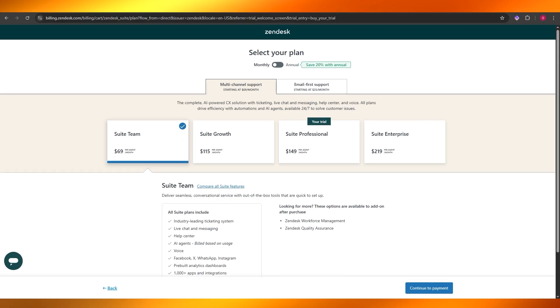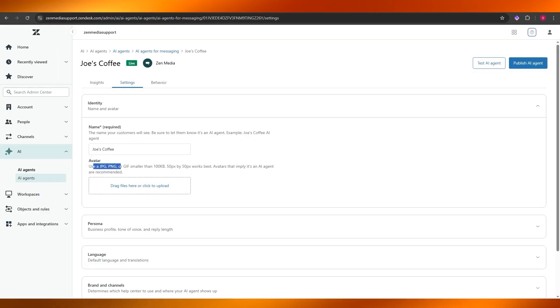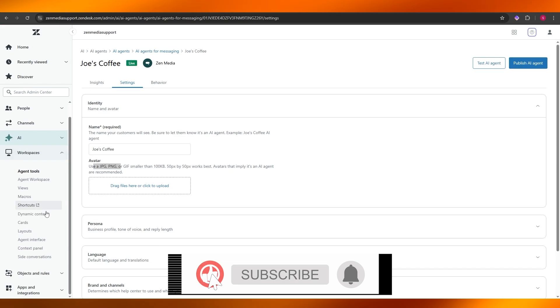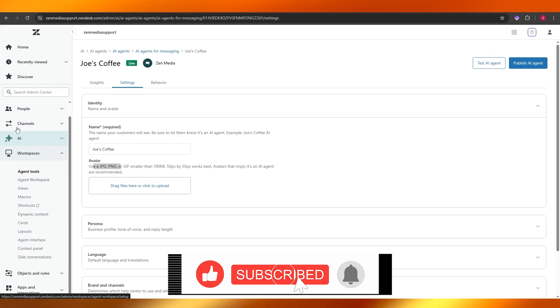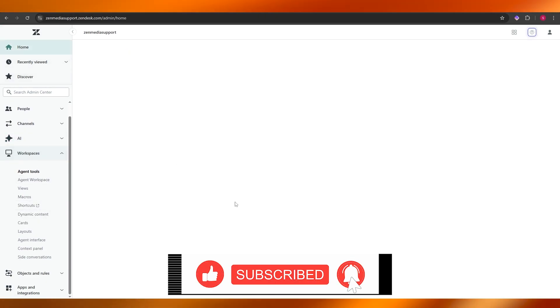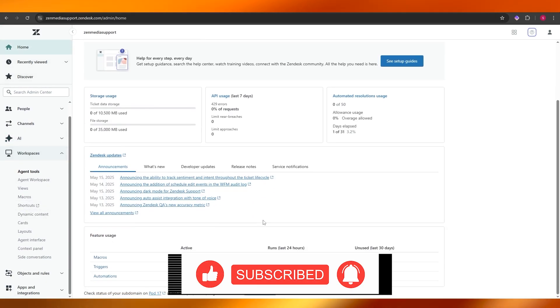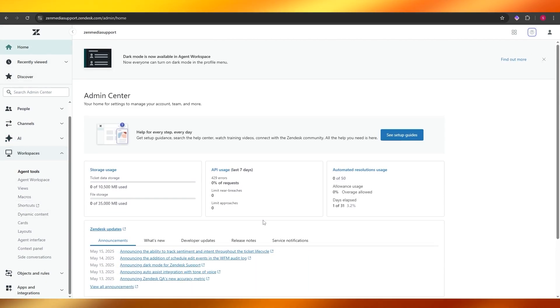So there you have it — you can go ahead and get started with Zendesk. That's how you use it: sorting tickets, solving them, creating AI agents, creating brands, and connecting different social accounts. Thank you guys for watching, hope you enjoyed this video. If you did, be sure to hit the like button, subscribe to the channel, and turn on post notifications. I'll catch you guys in the next video — take care and goodbye.